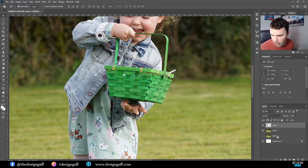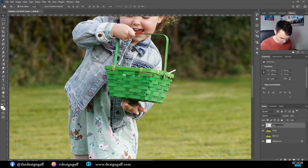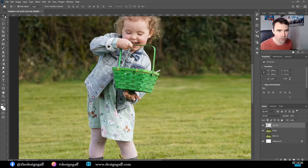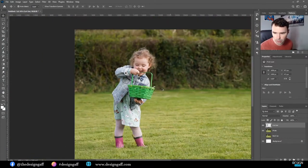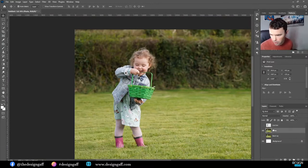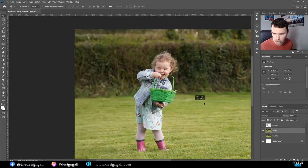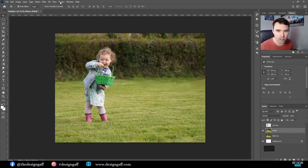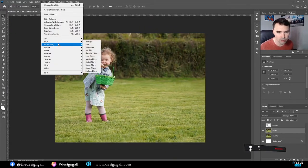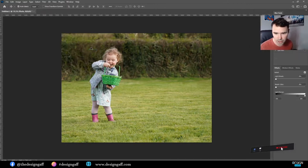So we've got the backup, the photo, and layer one — we'll call this one 'cutout'. Now let's blur the background. I'm going to select the photo layer and go to Filter > Blur Gallery > Tilt Shift Blur.